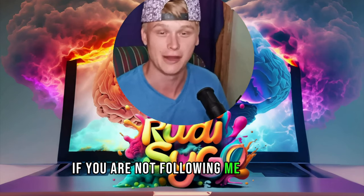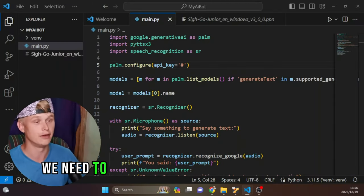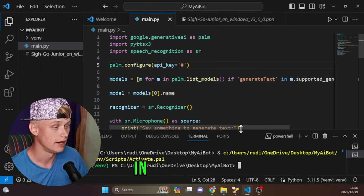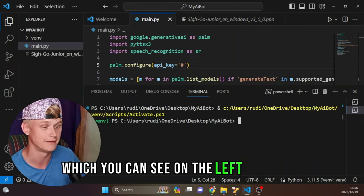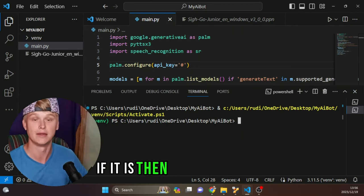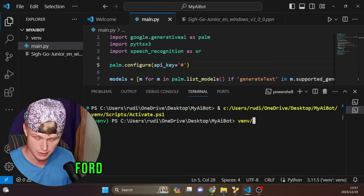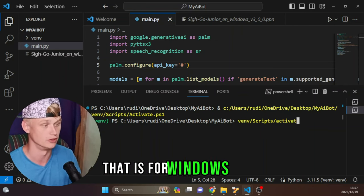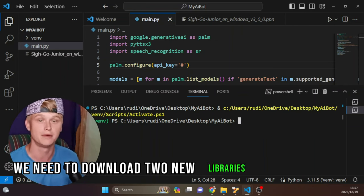Enough chat, let us get started. To add a wake word, head over into our project and open the terminal. In the terminal, ensure that your virtual environment is activated — you can see it on the left-hand side in brackets. If it's not activated, type the name of your virtual environment, then forward slash Scripts with a capital S, forward slash activate. That is for Windows users.